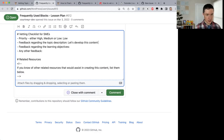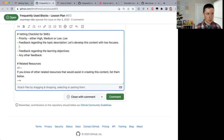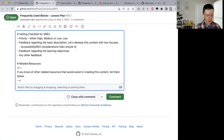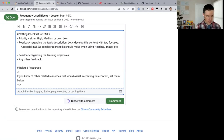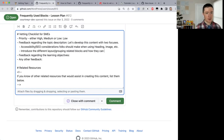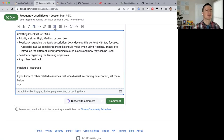I'm fleshing out the description with two focuses: first, accessibility and SEO considerations when using common blocks like images and headings; and second, introducing different layout and grouping-related blocks and how they can be used. So I'm developing this content with those two angles in mind.